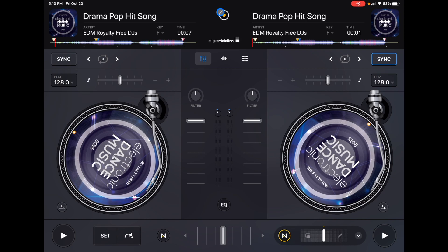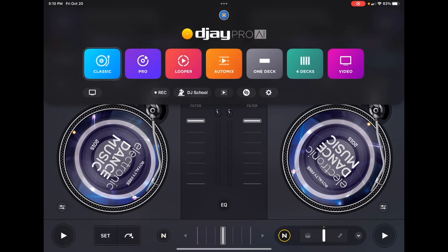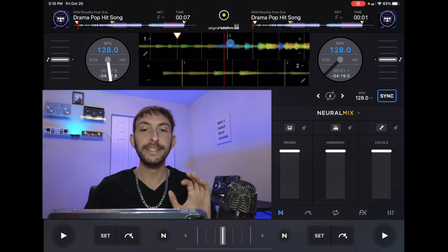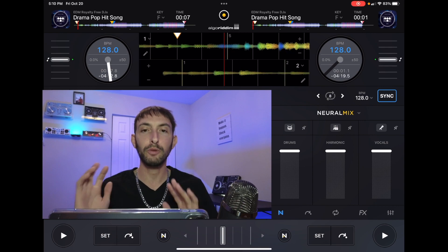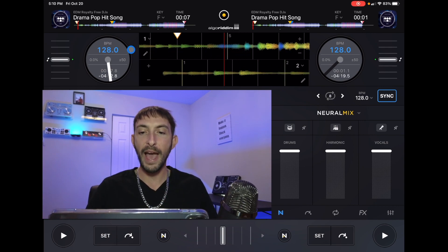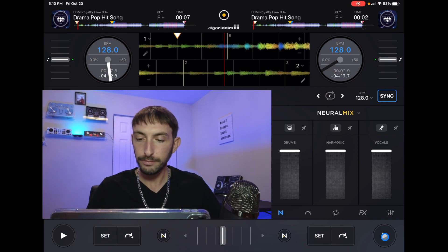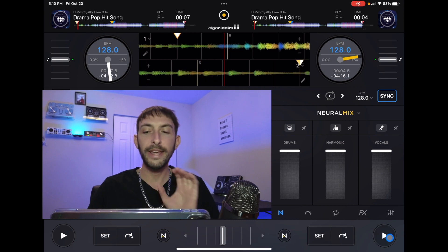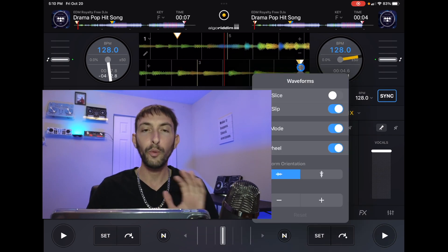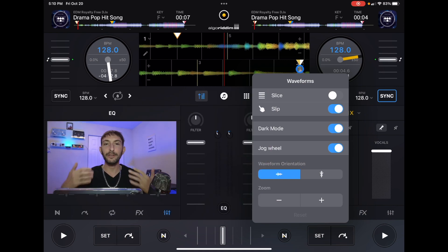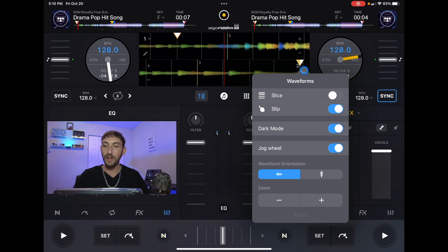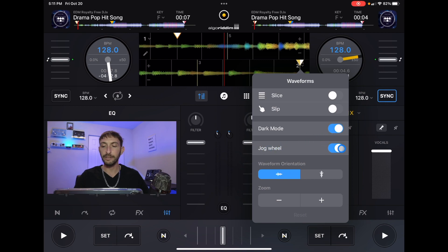To switch modes we're going to press the middle button and go into pro mode. This is probably what your app is going to look like in pro mode as far as the waveforms go. Now we have horizontal waveforms — when the track plays it's going to be spinning and going that way. In this mode if we press the same one and two buttons we get more options and more customization, making your DJ experience more personalized. Slip and slice are both exactly the same up here, and dark mode is exactly the same.